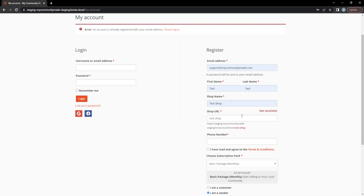To create this store I need to change my shop URL. Some people are confused thinking we're asking for an existing website — we're actually asking you to create your new web address. Since the URL automatically generated from my shop name is already taken, I'm just going to append '2' to the end of it and check if that's available.